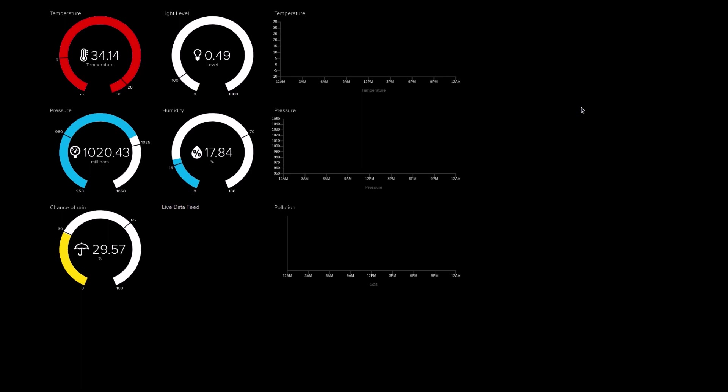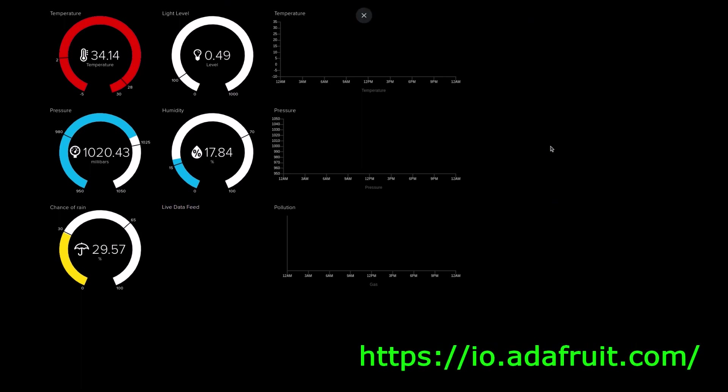Welcome to one of three videos which will show you how to use Adafruit IO service to create amazing dashboards and share data online in real time.